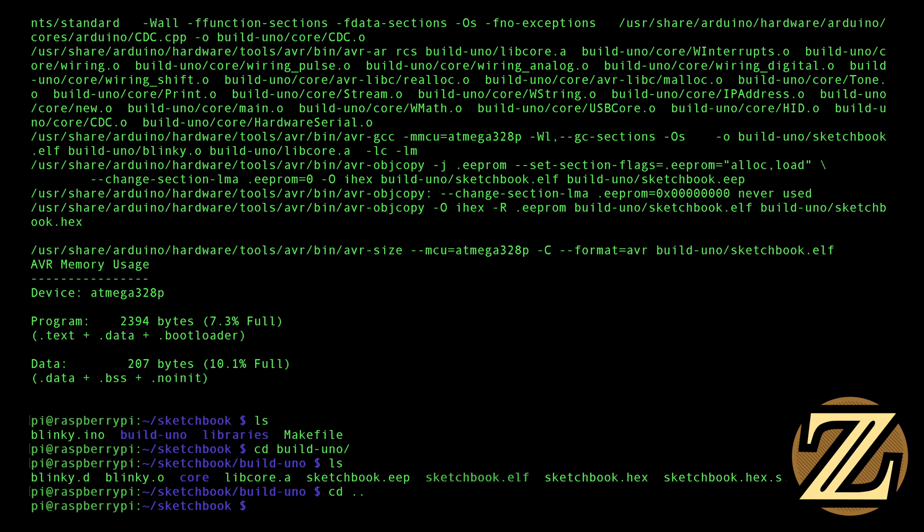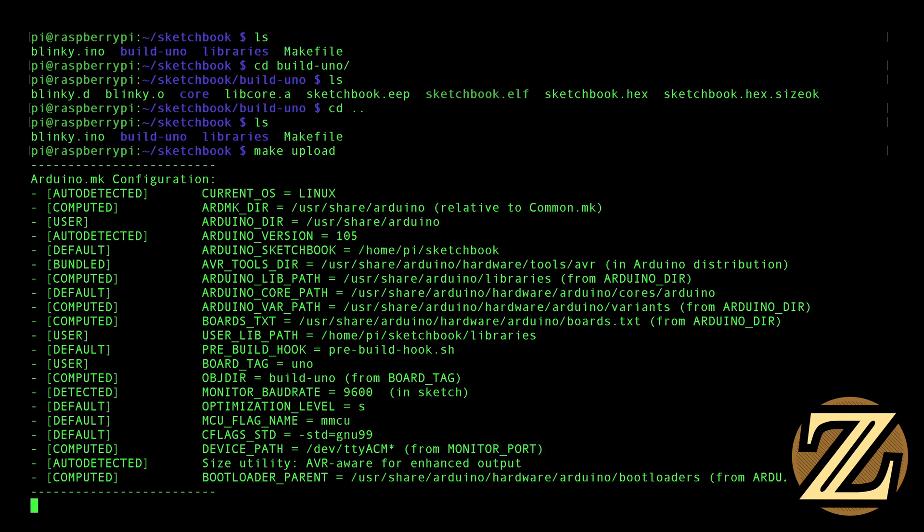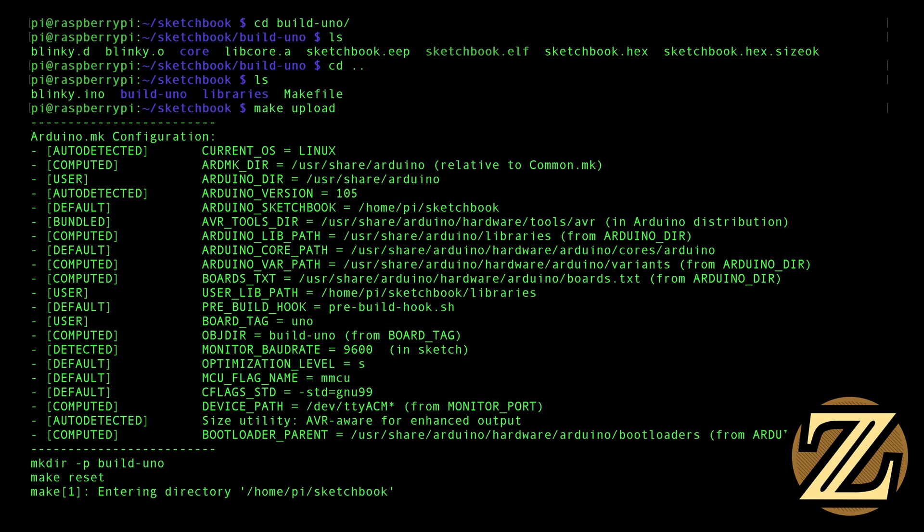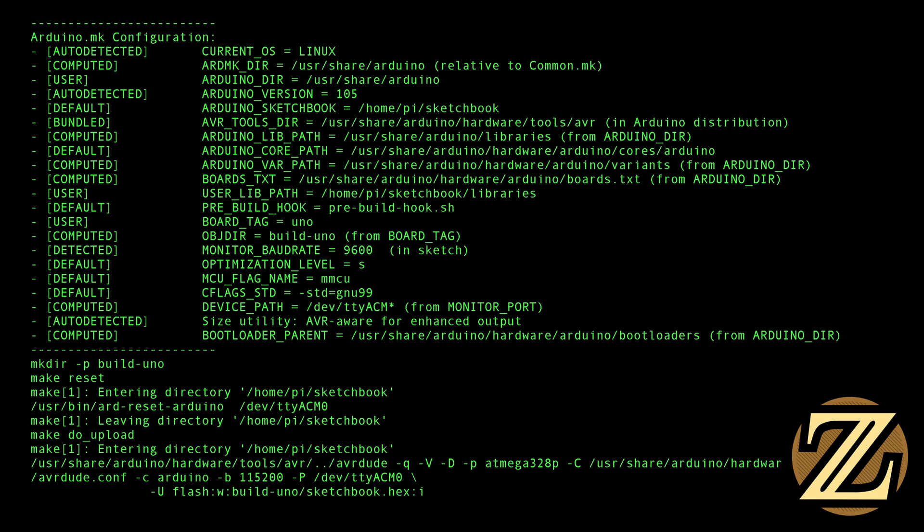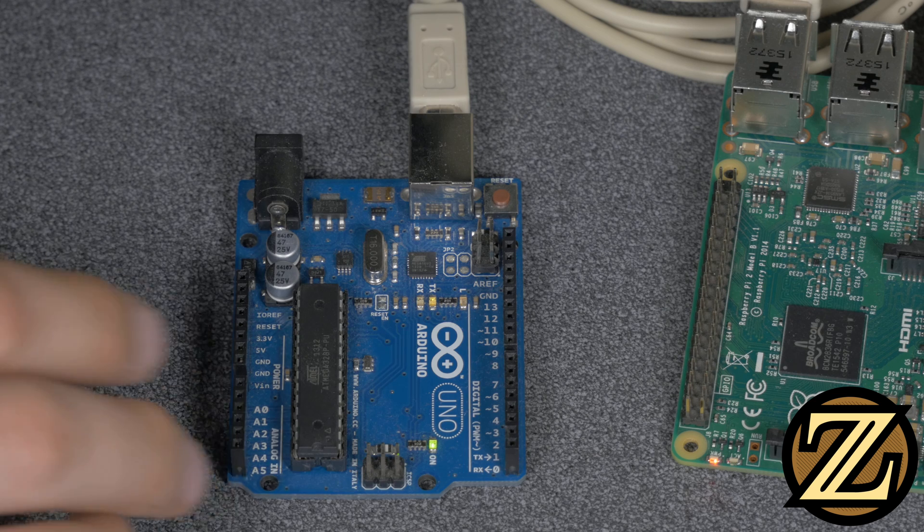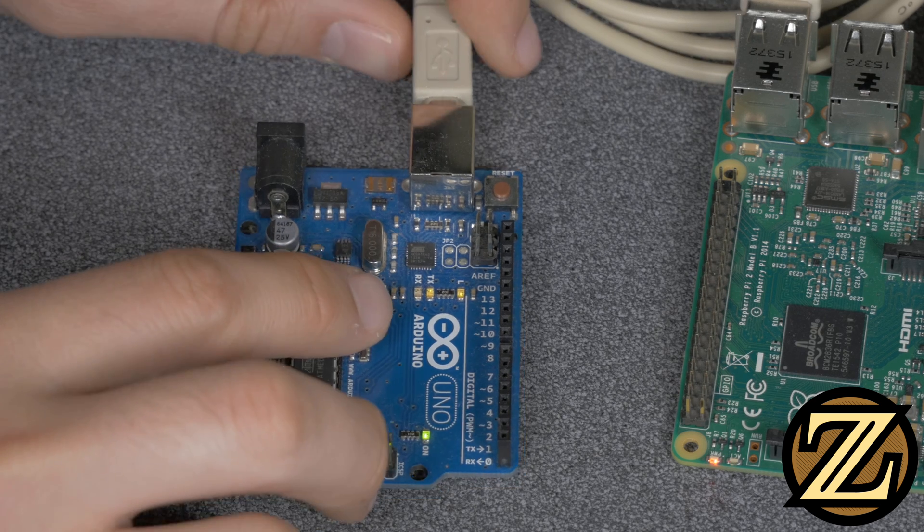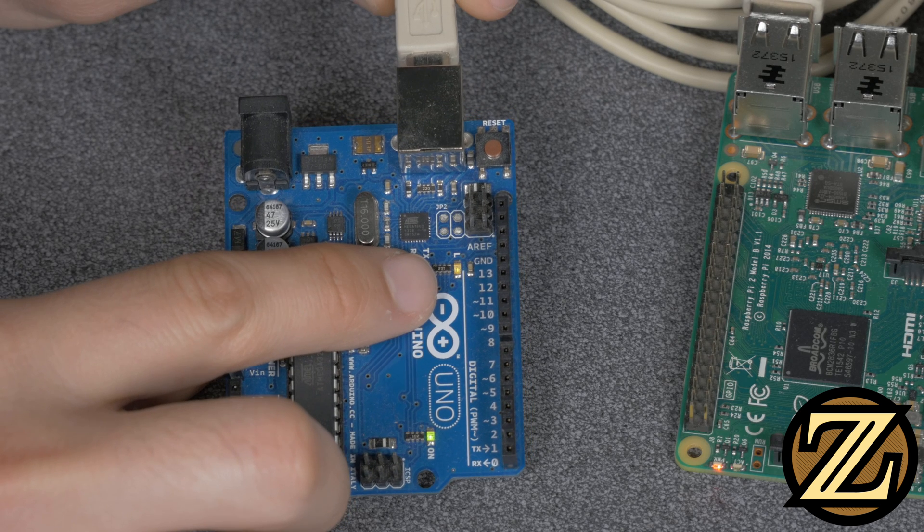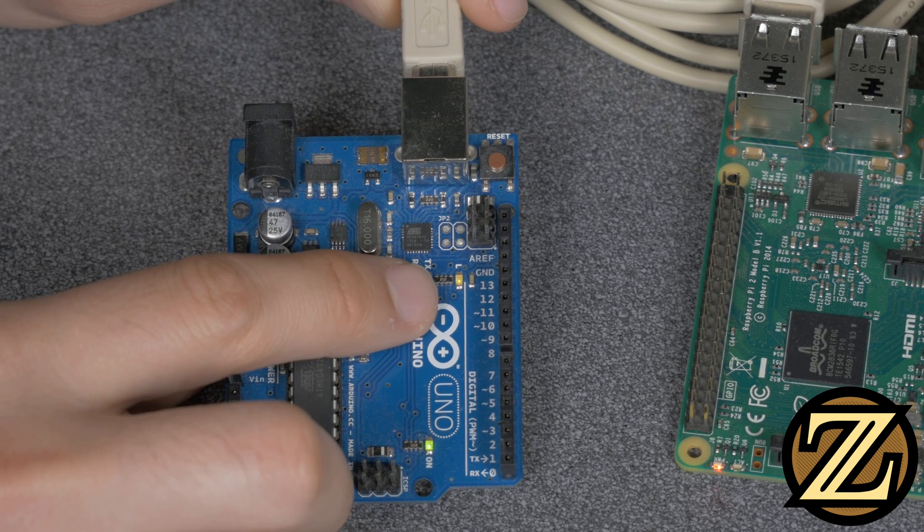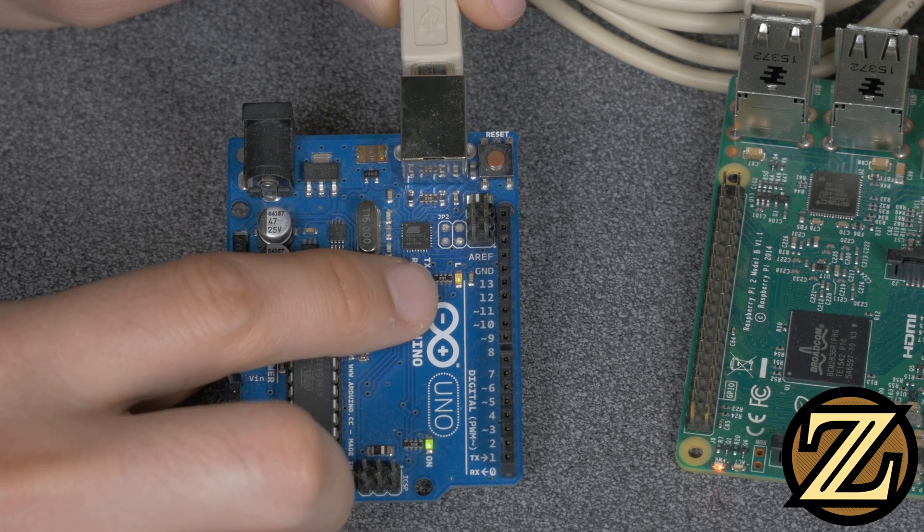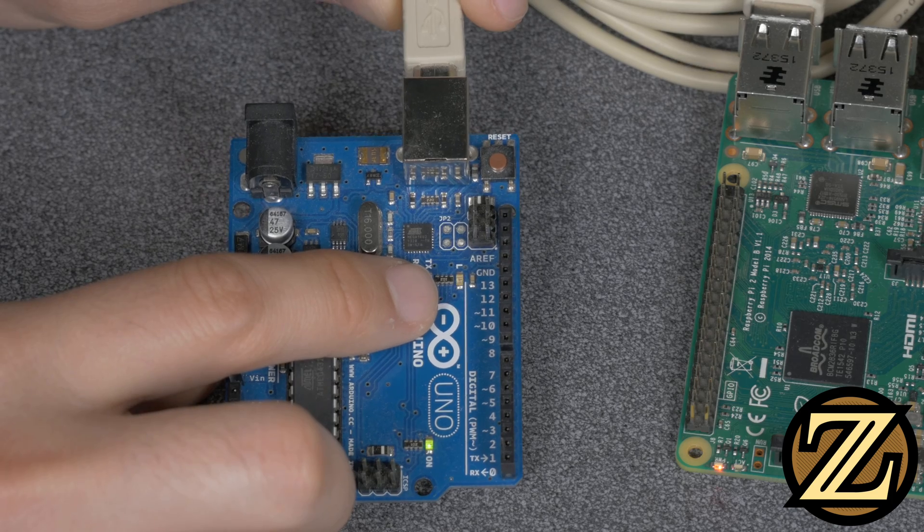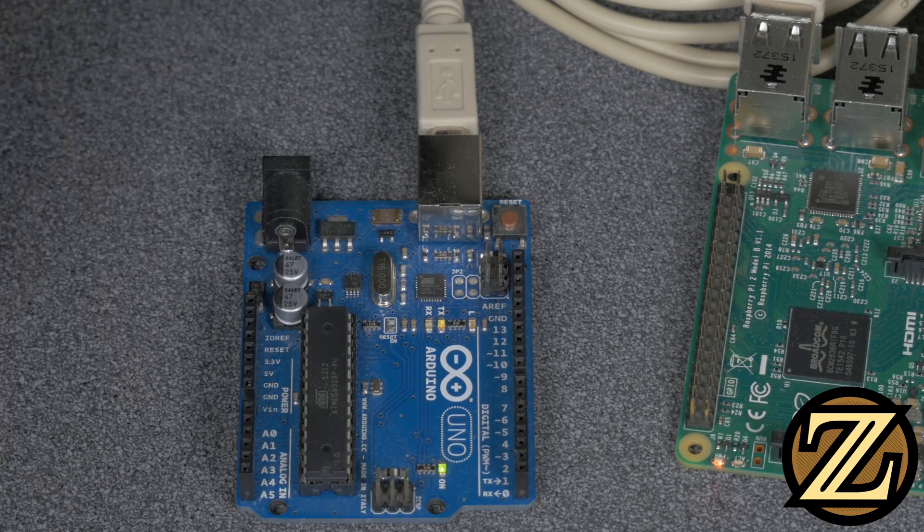So let's go back a bit into our sketchbook folder here. Now what we have to do is upload it to the Arduino. So type in make upload. So right now it's uploading. It says it's done. Thank you. And if we take a look at the Arduino, we can actually see that that LED for digital 13 is blinking on and off, one second on, one second off. Pretty cool, right?